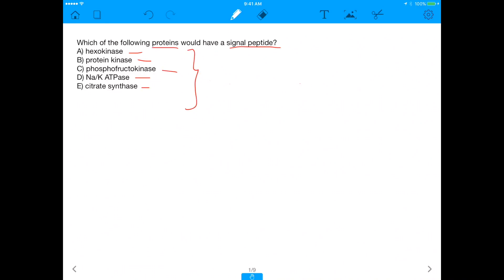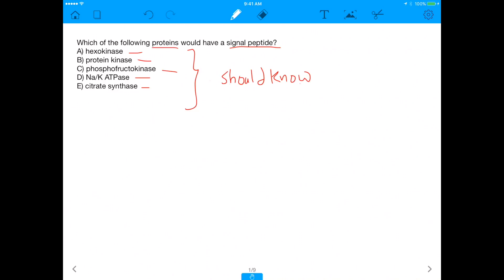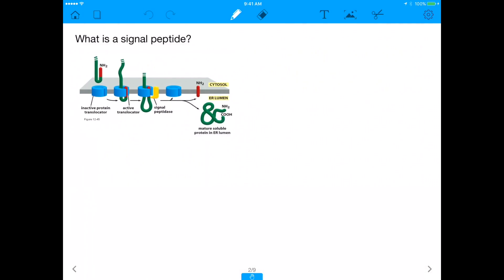If you're studying for the MCAT, these are all proteins you should know. You should know them because they're all involved in imperative pathways throughout the cell, whether that be the citric acid cycle, glycolysis, or just a very common protein present in the cell. Before we answer this question, the first thing we need to know is: what is a signal peptide?